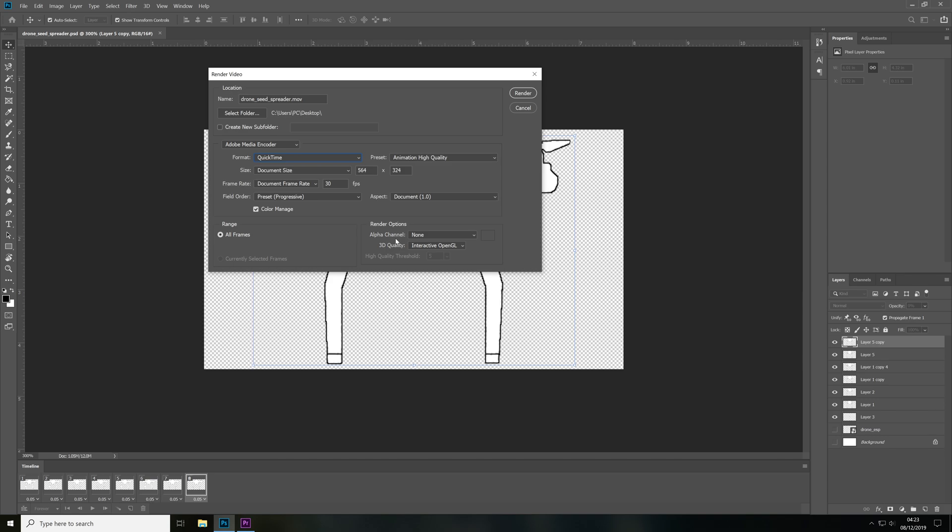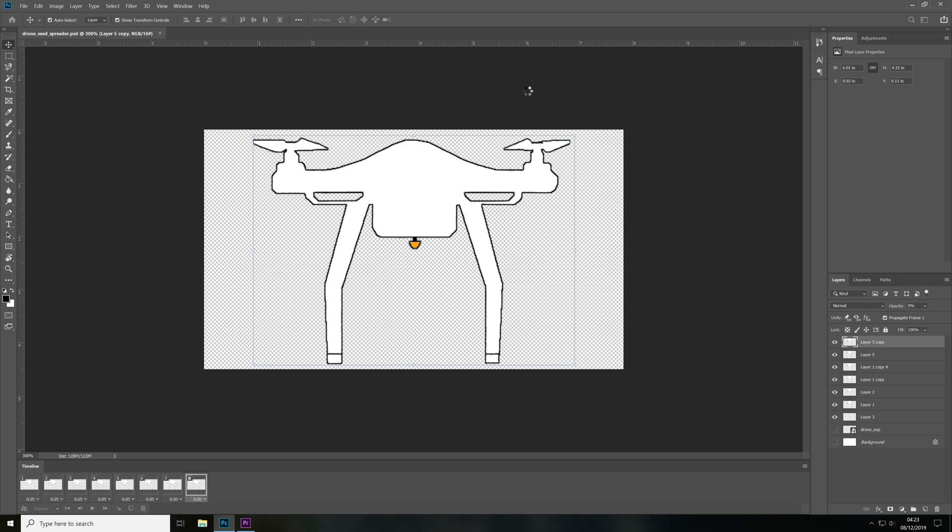And then in the render options we then need to change the alpha channel to straight unmatted and now if we just render the video.